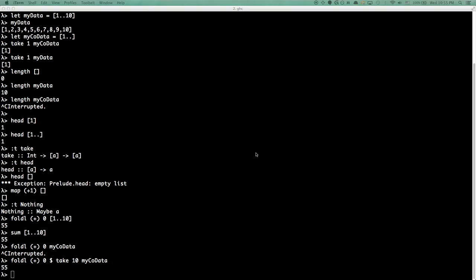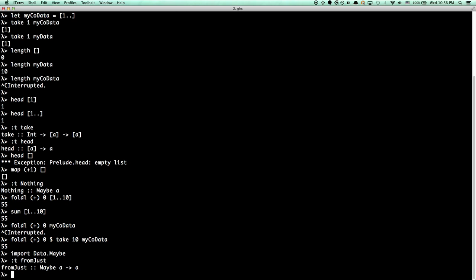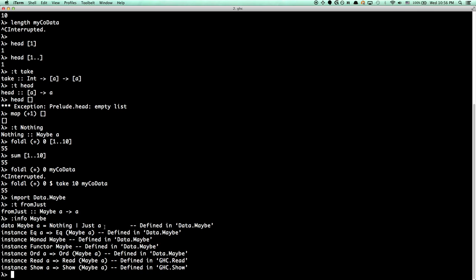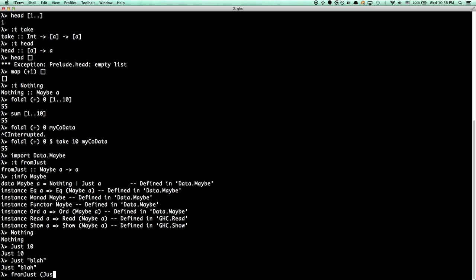fromJust is just as dangerous. It's from Data.Maybe, and its type is Maybe a -> a. If you've been using Haskell for a little while, you should be able to read the type and see that there's something a little suspicious about this. There's not really a good or principled way to go from Maybe a directly to a. There is a function to provide a default value to fall back on in case you have Nothing.